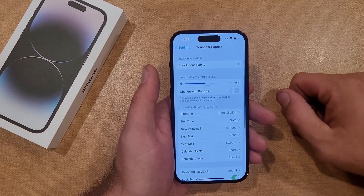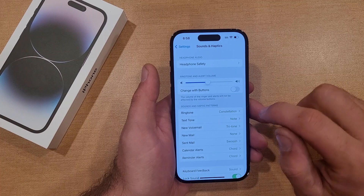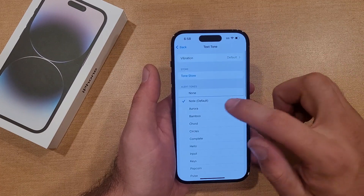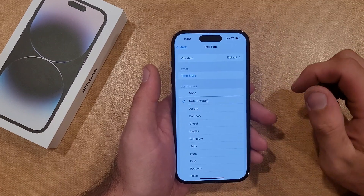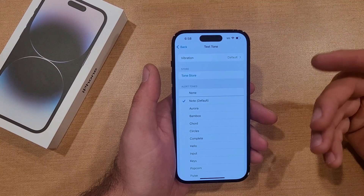Once we are in Sounds, go to Text Tone. Right now it's set to Note — go ahead and select that. That is the default one.